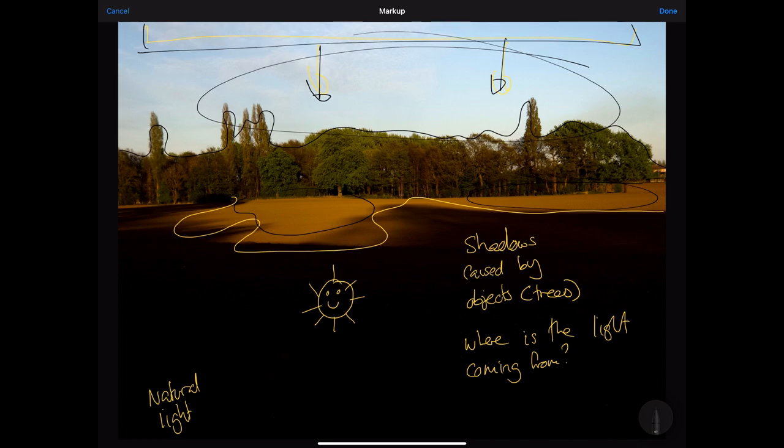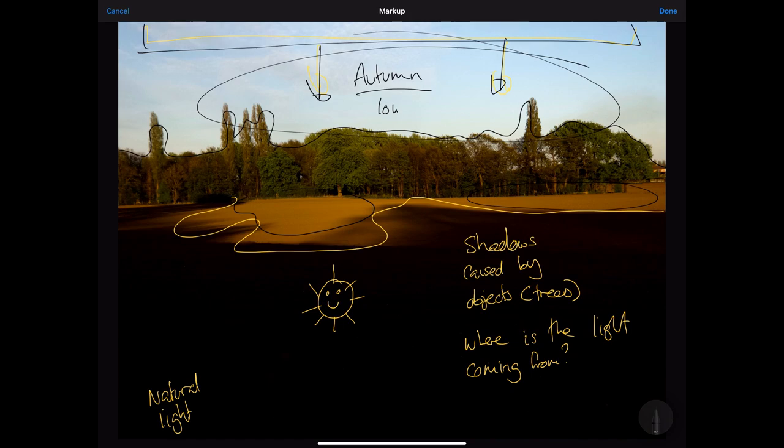I haven't edited this image in any way. I haven't enhanced any of the features. This is as it came off of my smartphone.